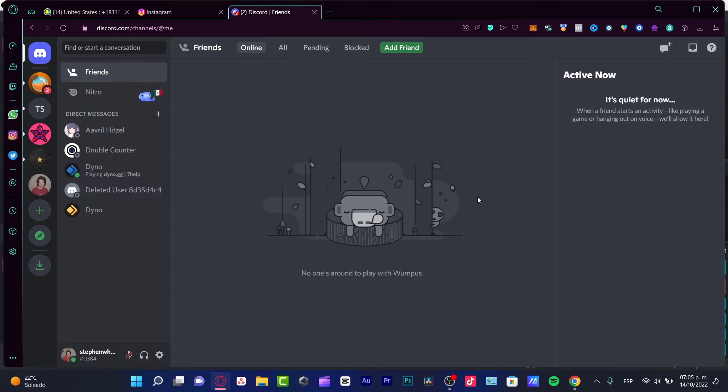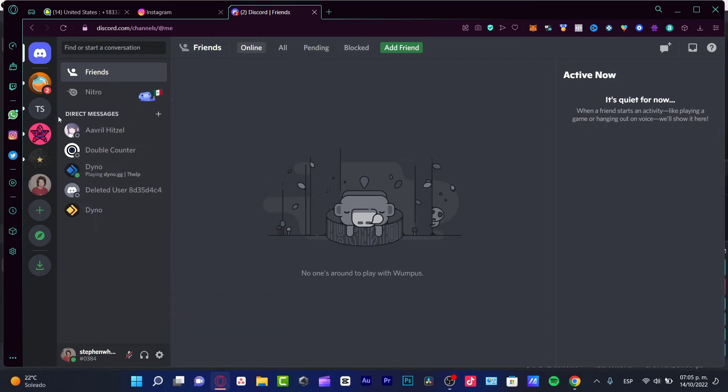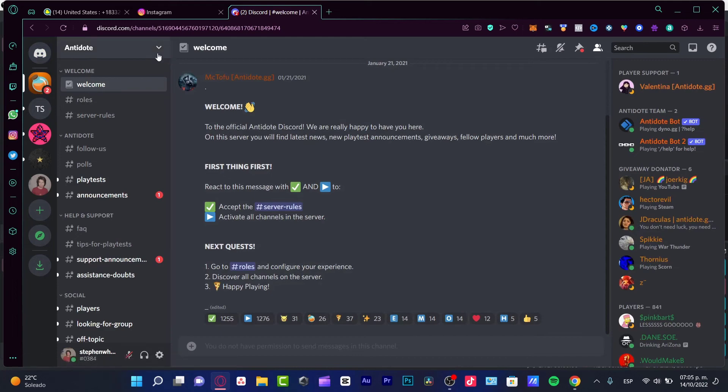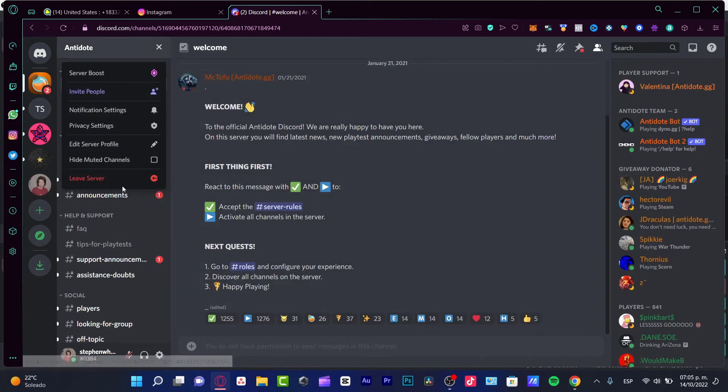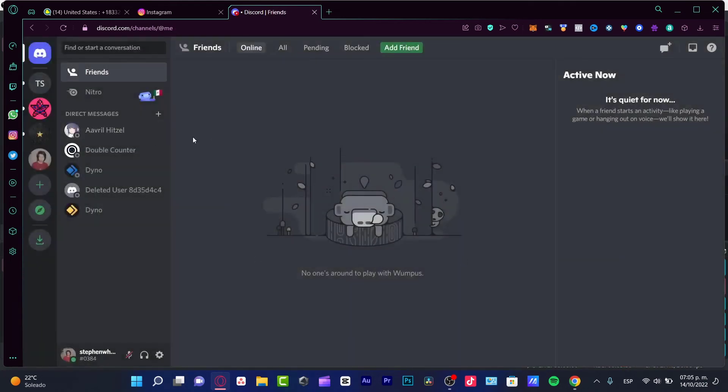Now, just in case it happens to you again, I can suggest you use another browser. But if this keeps appearing in your Discord, what I can strongly suggest is to check out the servers.